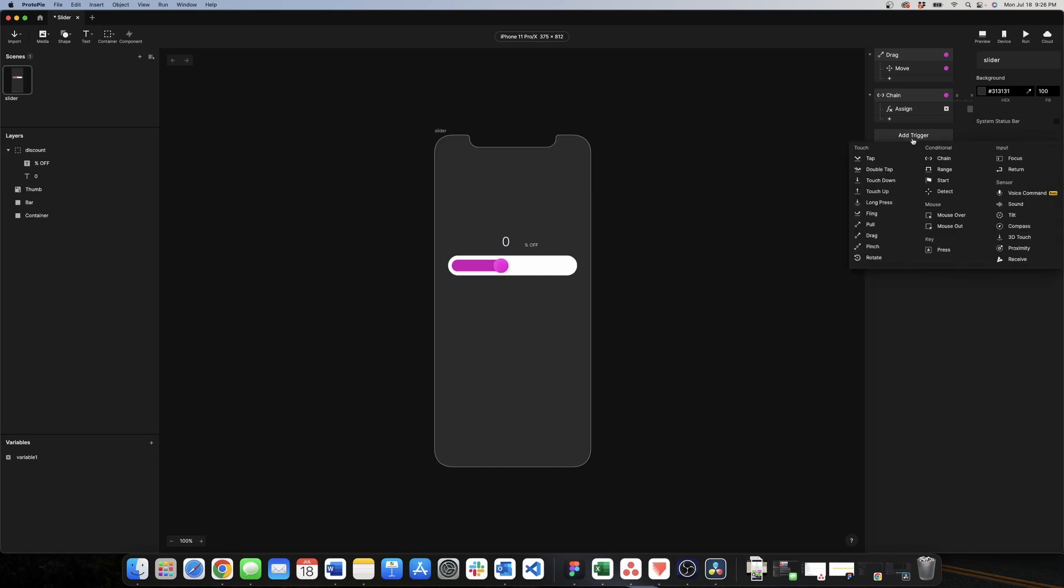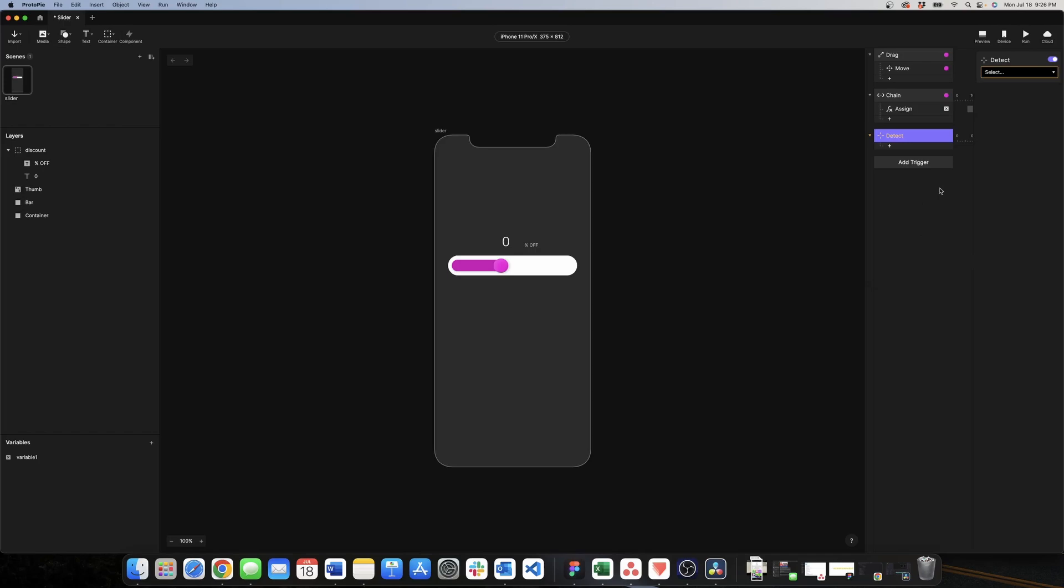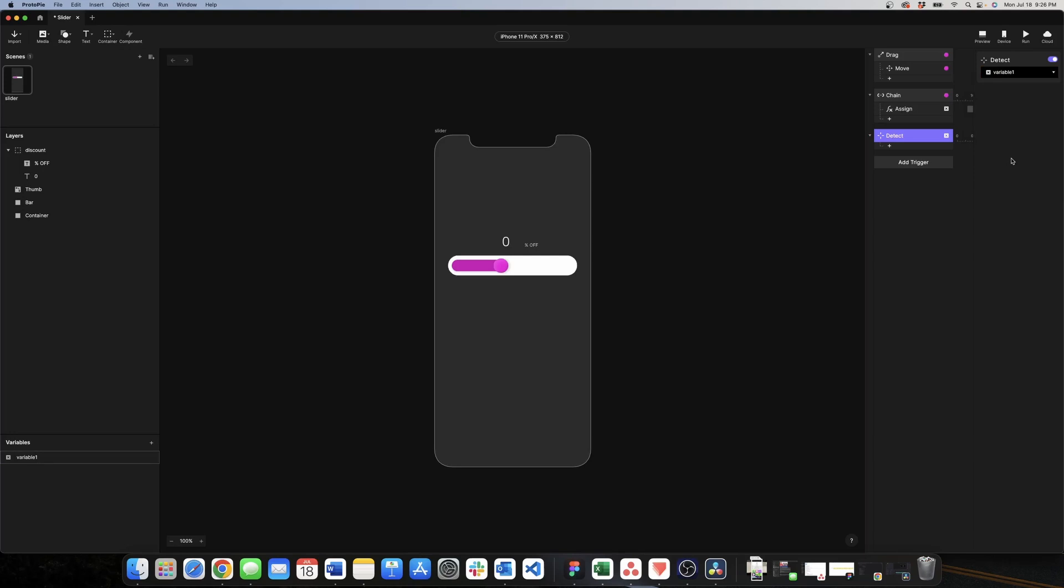For that what we're going to do is to add another trigger and this trigger is called detect. What detect does is to do a certain response when it detects that something has changed. For us that something is the value of the variable. So basically when the variable changes, this will assign the new value to the text. So we look for the response to be text.